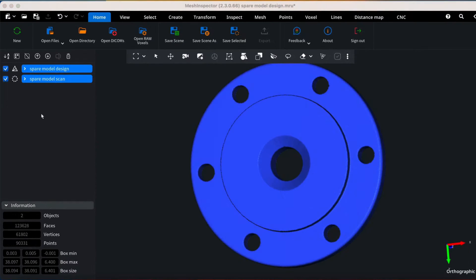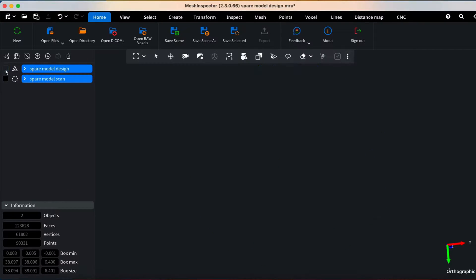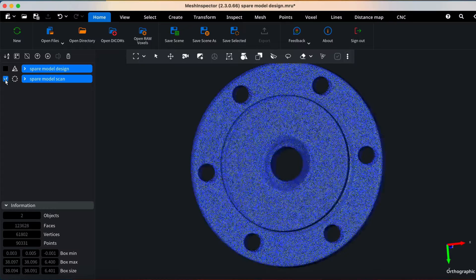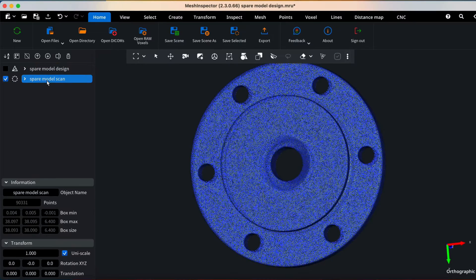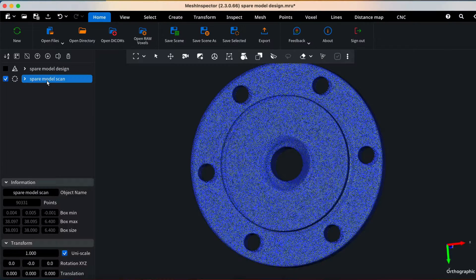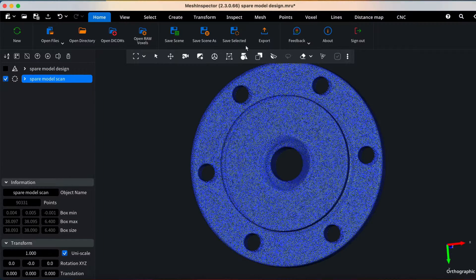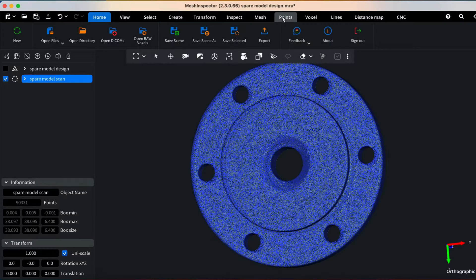With both models uploaded, we can prepare them for quality inspection. Since our CAD model is already in mesh format, we'll convert our scan into mesh for future distance comparison operations.